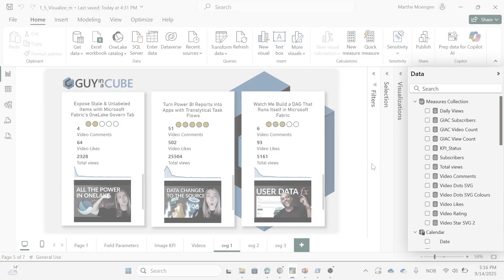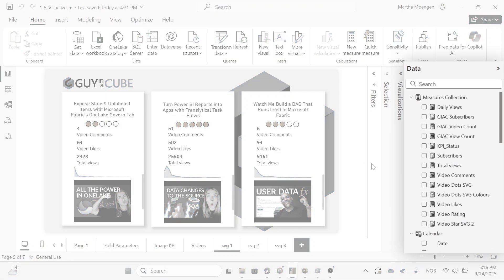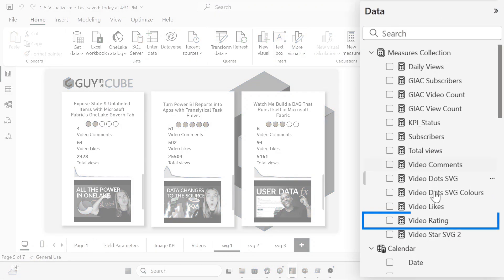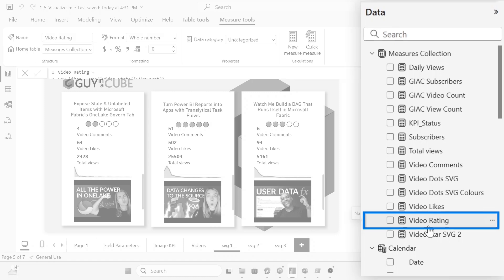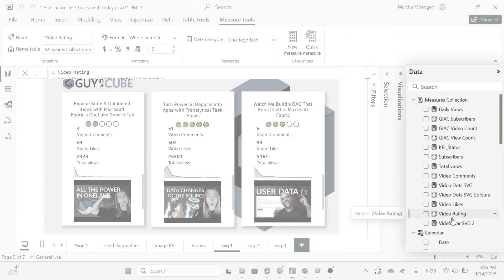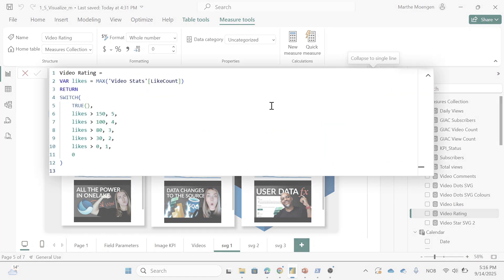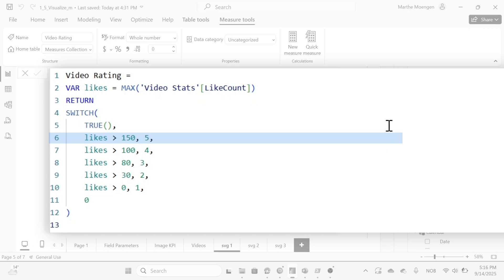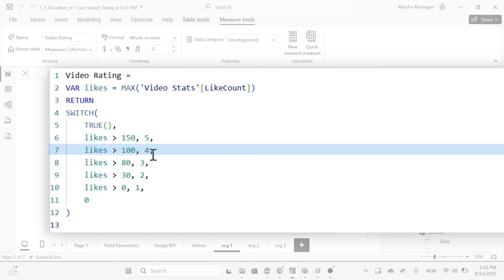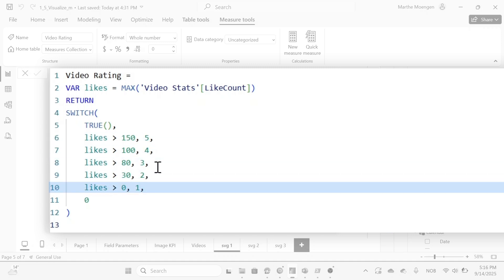First of all, I created some logic that I want the stars to be based on. So that's video rating, just saying that if the likes were over 150, it should be a five star, 100, it should be four, etc., all the way down to nothing, then it should be zero.